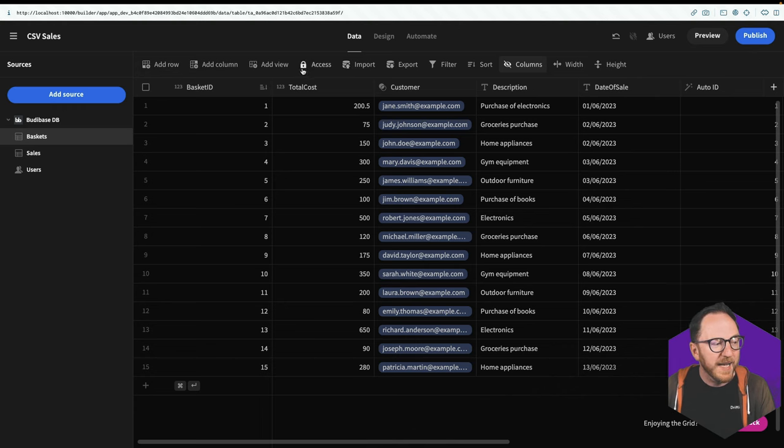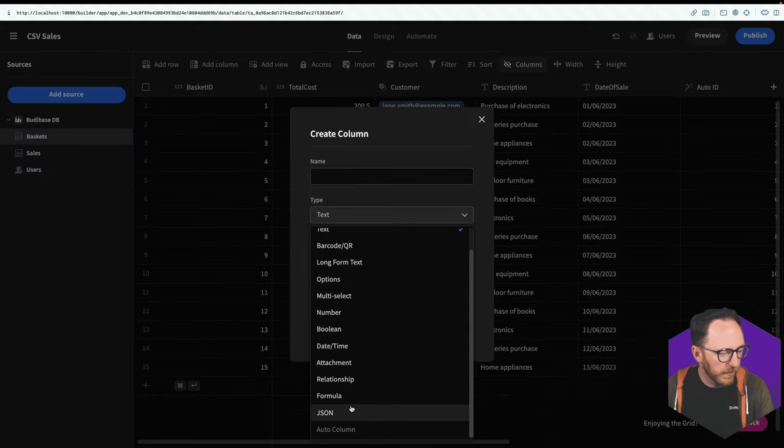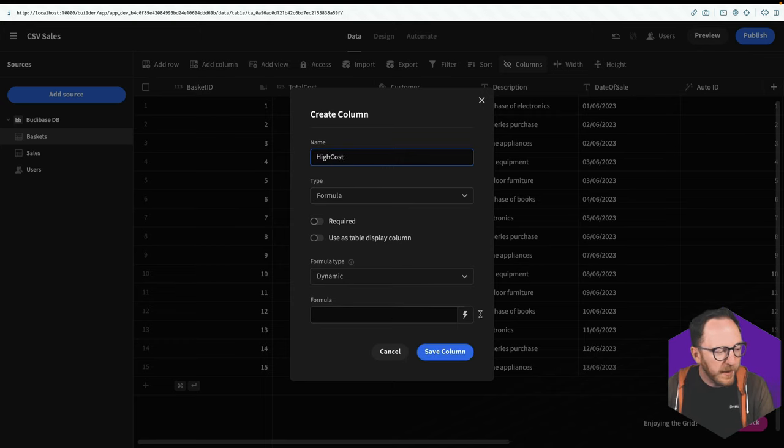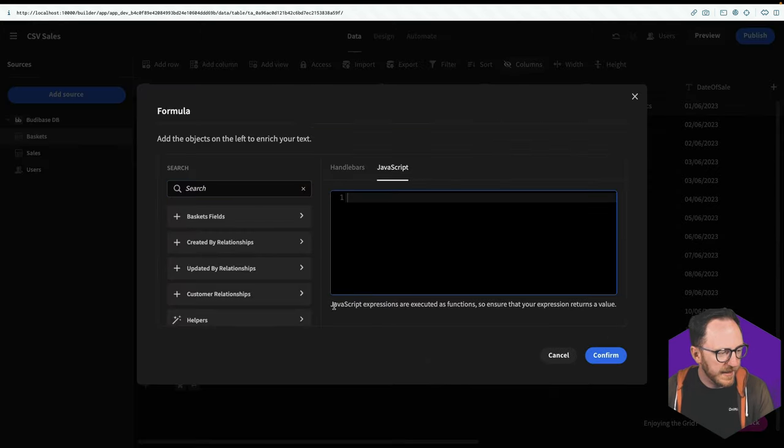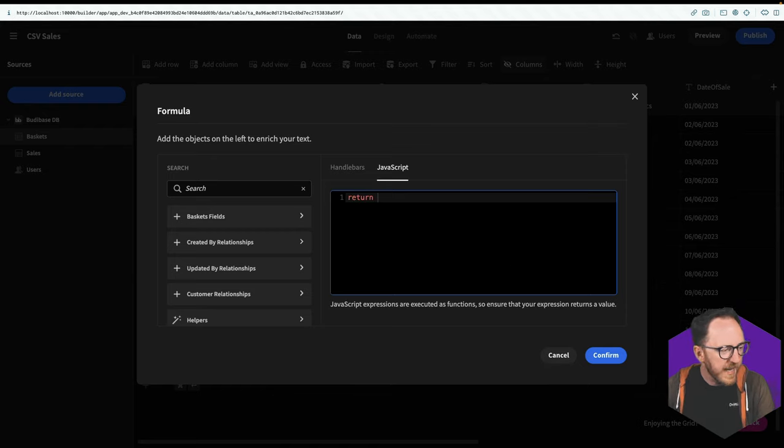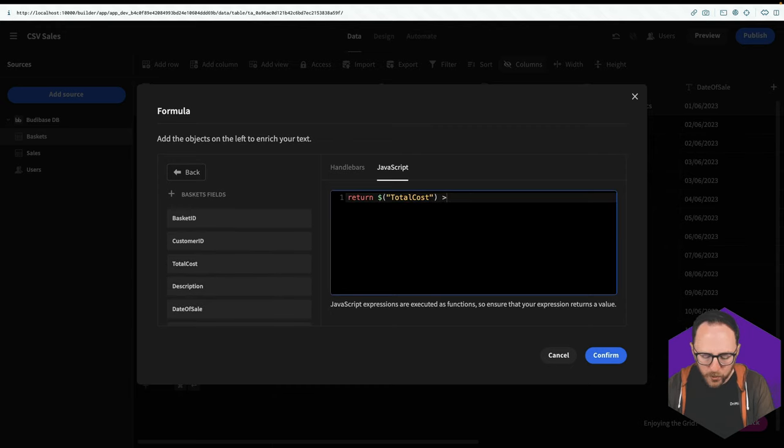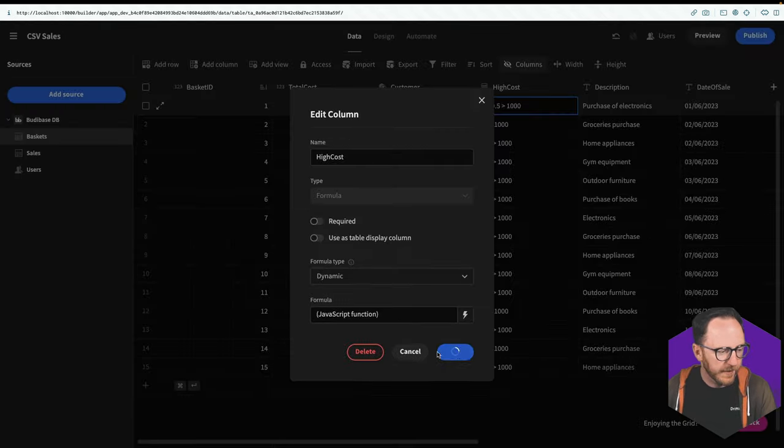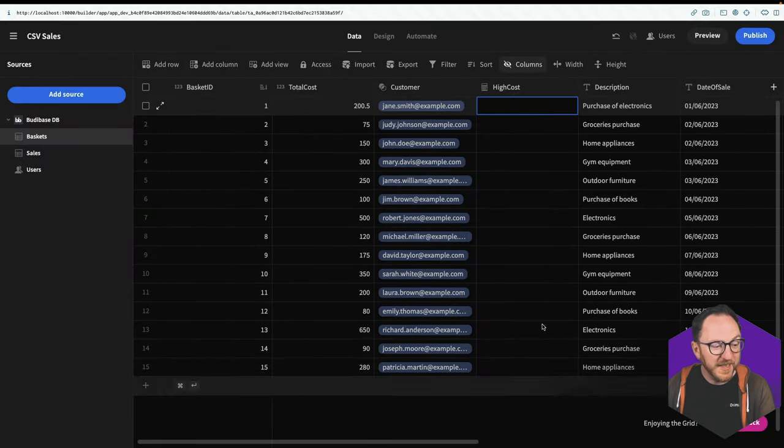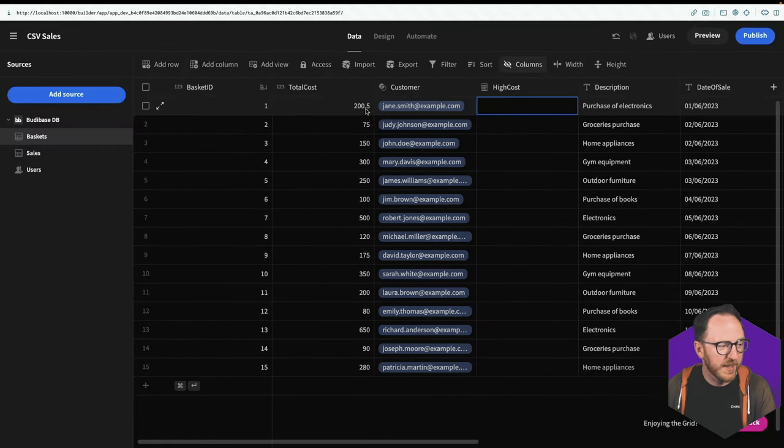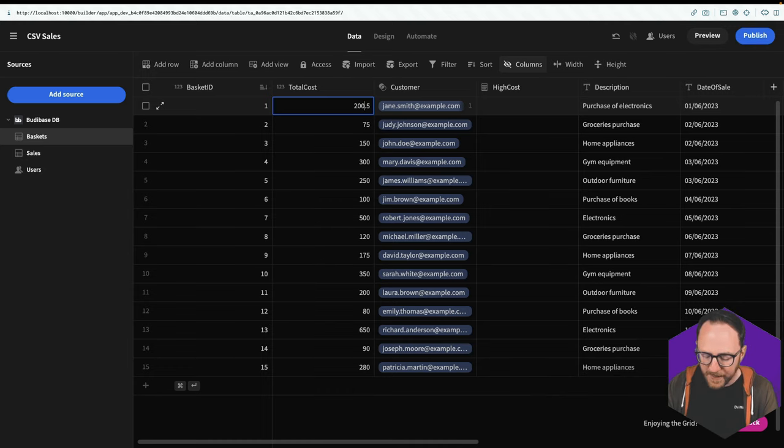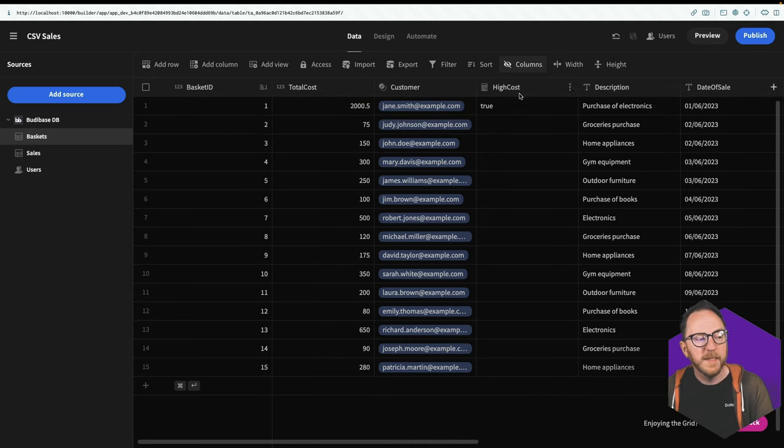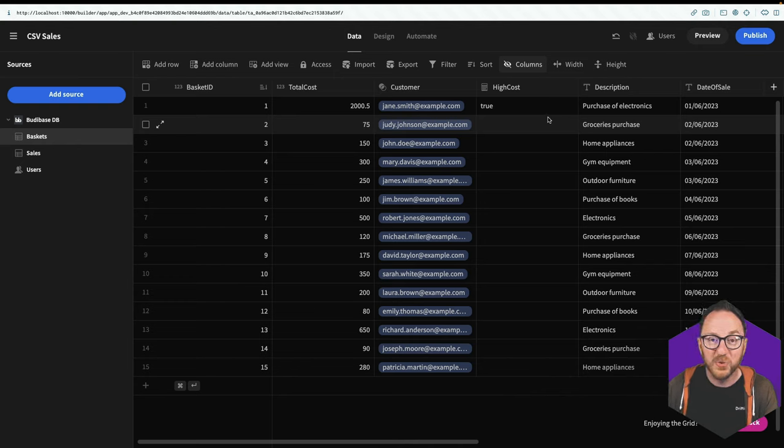I'm going to add another column. It's going to be a formula column and it's going to be high cost. And the formula here, it says JavaScript expressions are executed to ensure it returns value. So I want to return is the basket fields total cost greater than 1000. I'll save that column. And nothing's here because none of the costs are greater than 1000. But if I change the cost of this basket to be 2050, then we can see this field now says true.